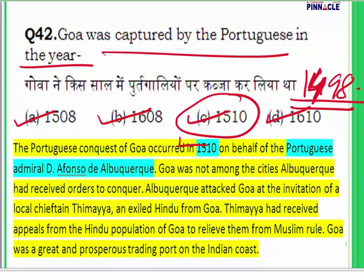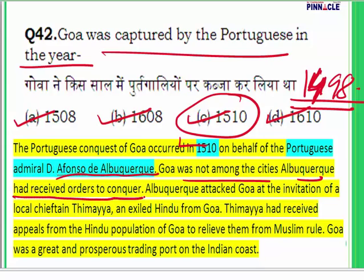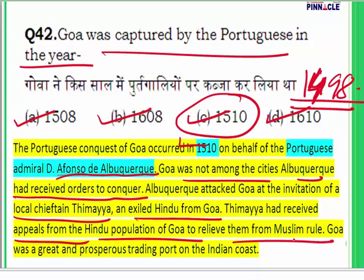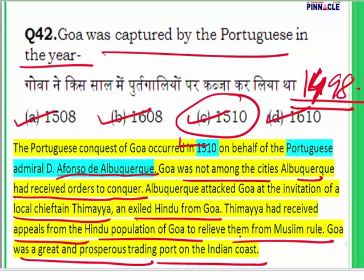Afonso de Albuquerque had not initially planned to conquer Goa. However, Goa was attacked on the invitation of a local chieftain named Timayya, an exiled Hindu from Goa who had received appeals from the Hindu population to relieve them from Muslim rule. Timayya approached the Portuguese, and finally Goa was attacked. At that time, Goa was a prosperous trading port on the Indian coast.